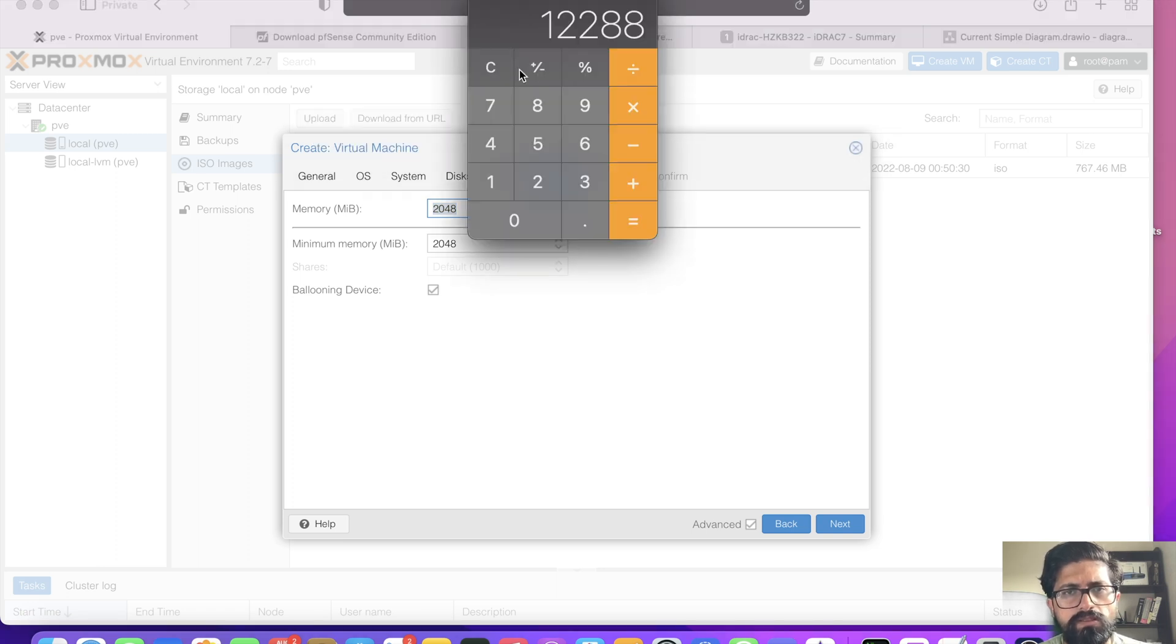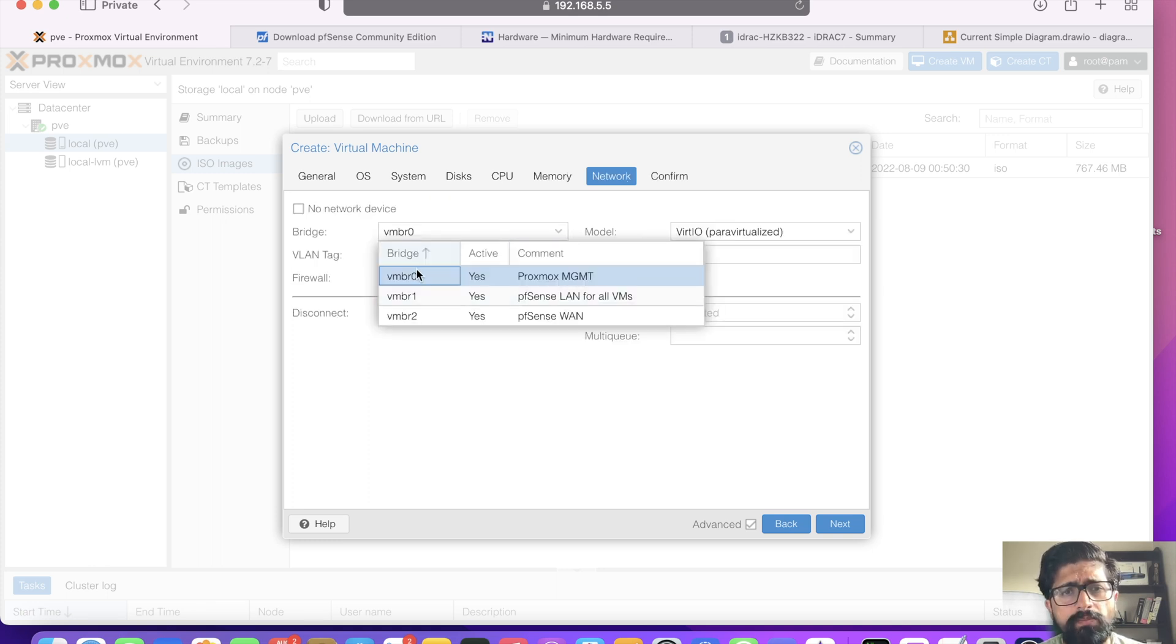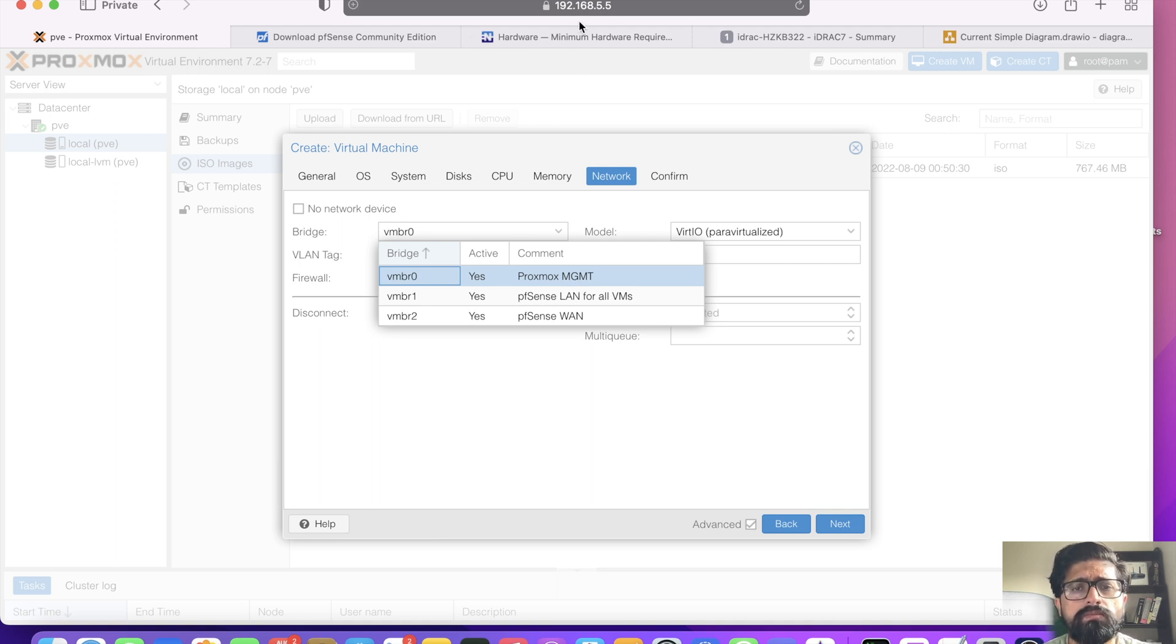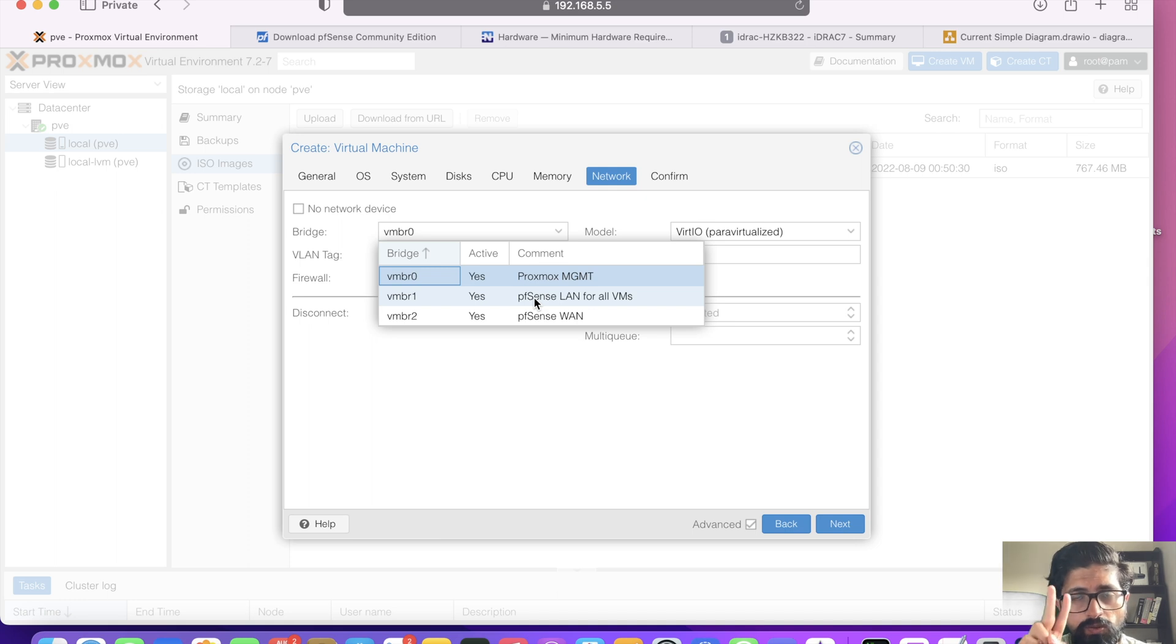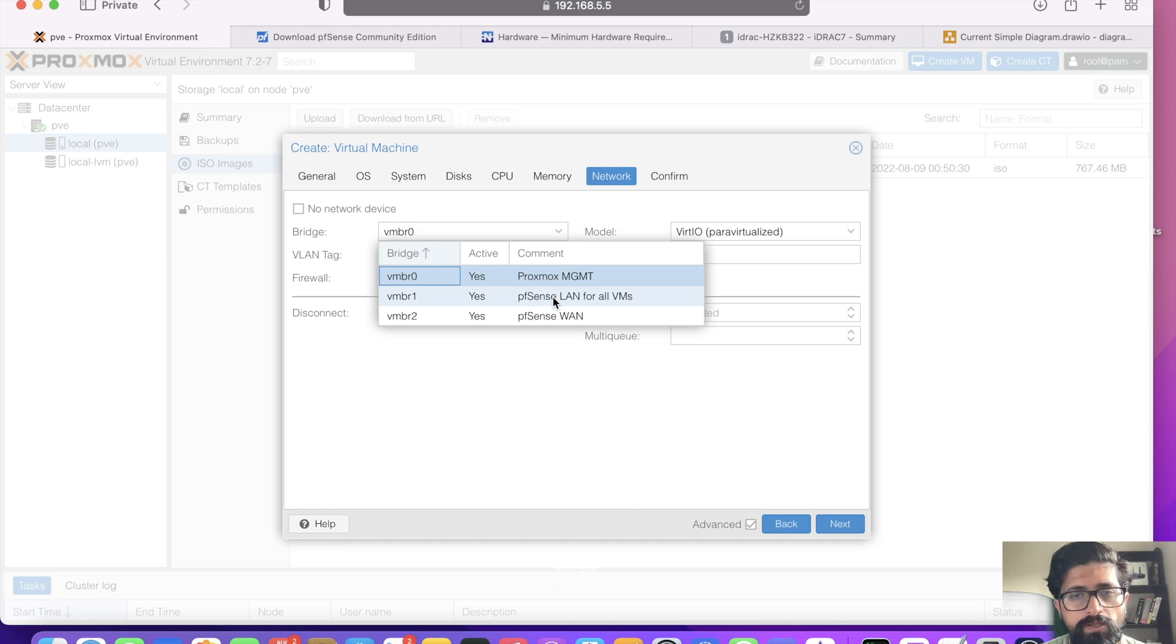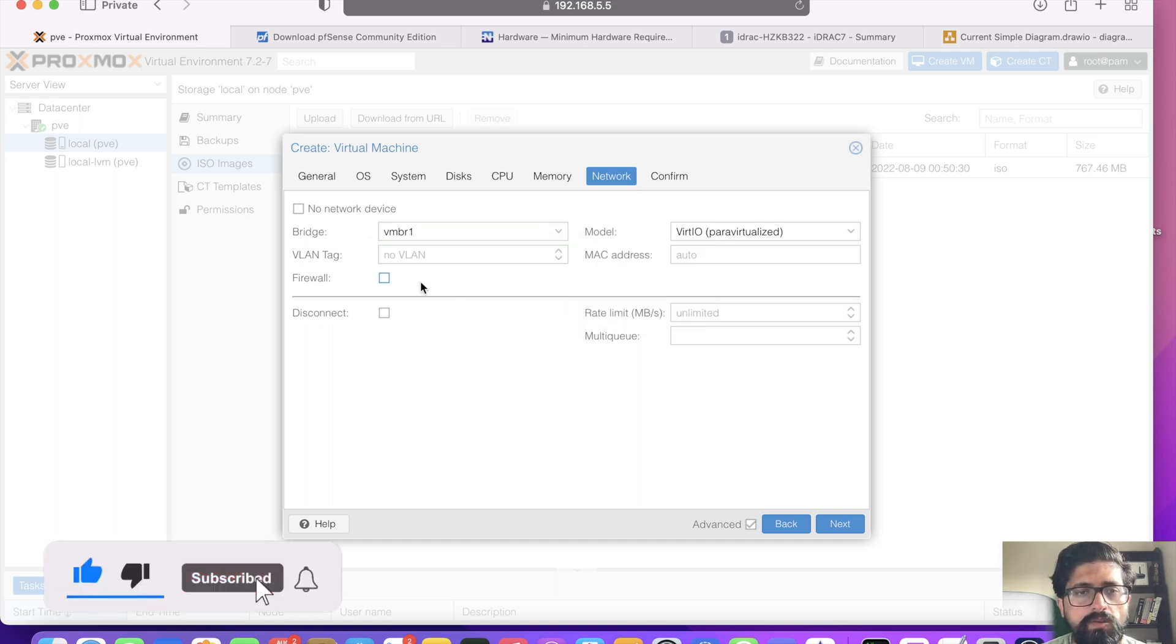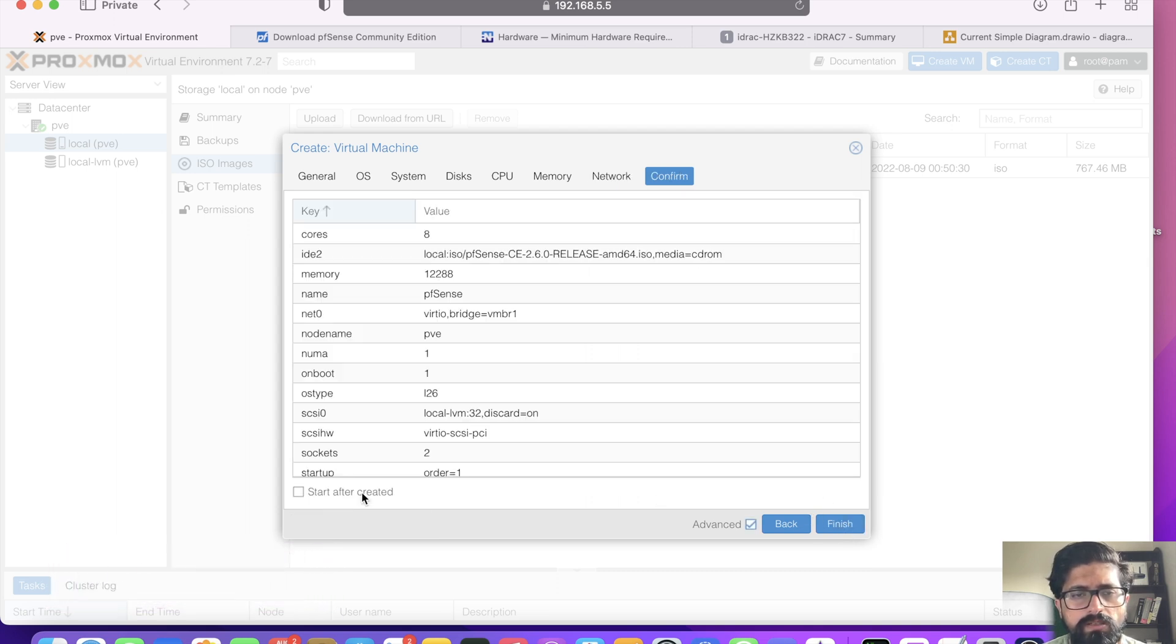Now vmbr0 is for my Proxmox management, just for managing Proxmox. vmbr1 we created - that's the LACP link, so two ports they act as one, that's my 10 gigabit LAN. I want to use that for my VMs, whichever VMs I'm going to be creating. I'm going to untick this, then I think the other options are fine, so click next.